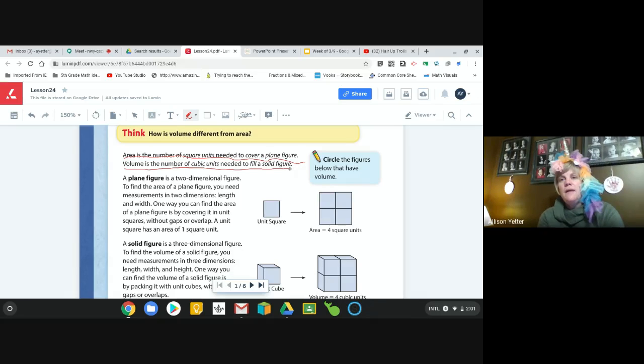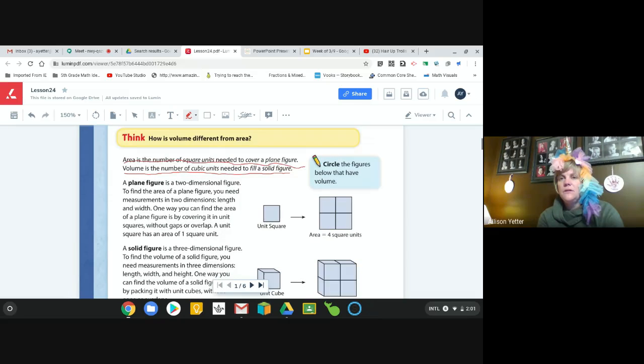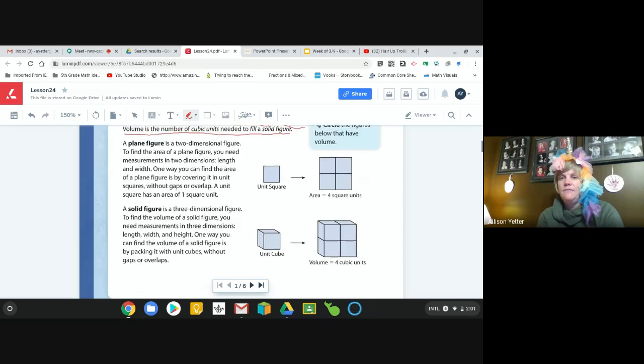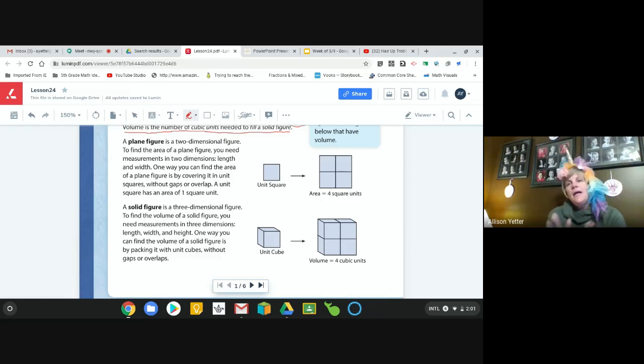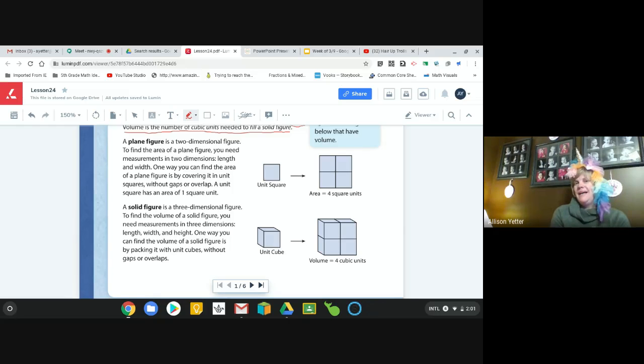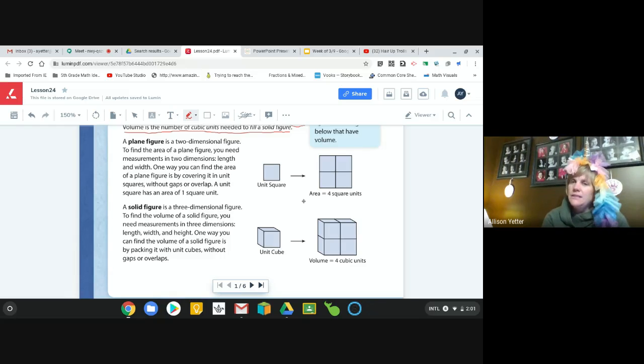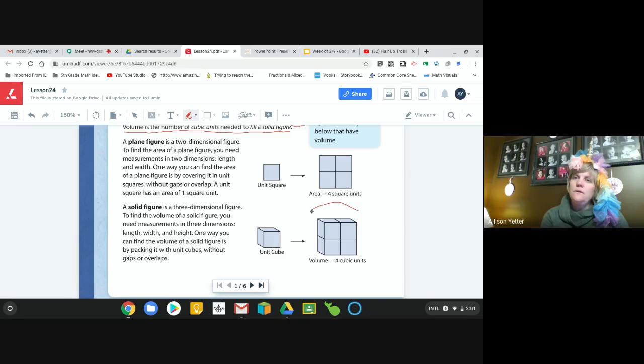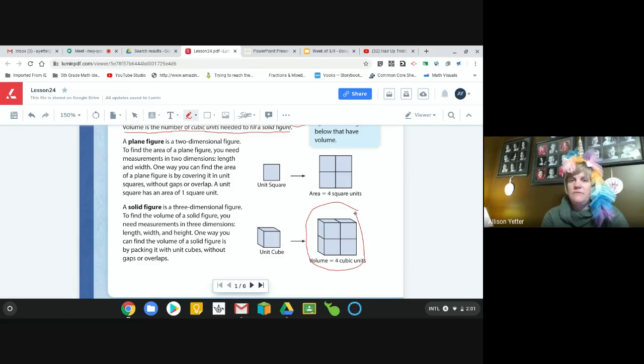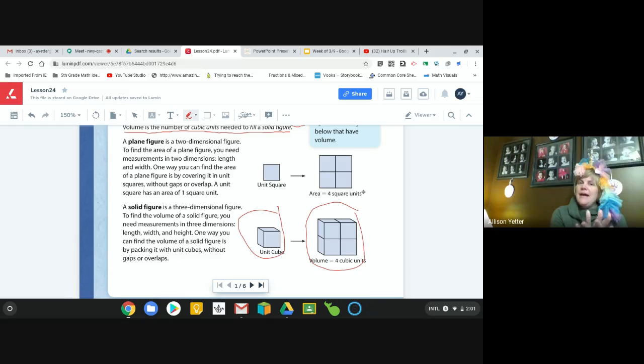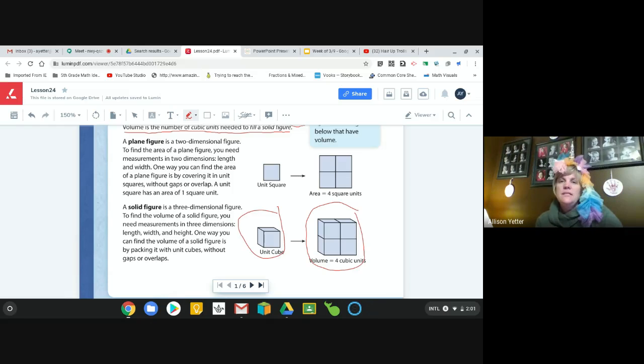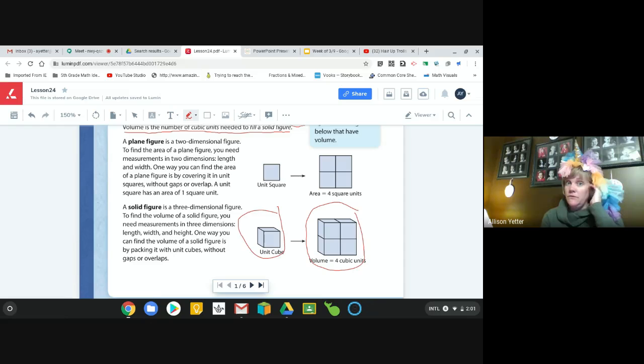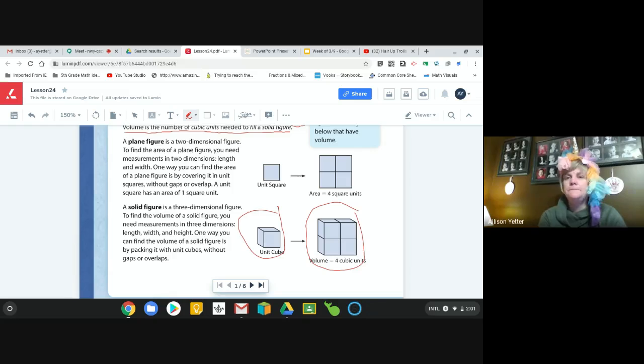And then it says circle the figures below that have volume. Remember when we talked about in our posters in our beginning part, volume has to have three dimensions - we're looking for a length, a width, and a height. So down here we can tell this is my 3D shape, so this would be something that would have volume along with the unit cube. The unit square and area is flat - it's two-dimensional, we measure that in square units. Off to the side it's talking about a plane figure is a two-dimensional figure and a solid figure is a three-dimensional figure, so you can kind of see the difference there.